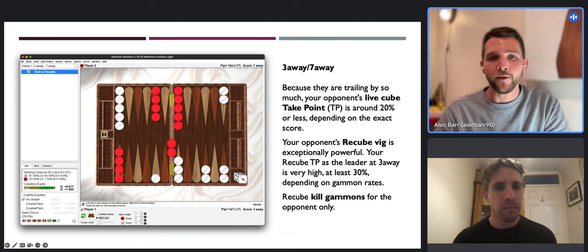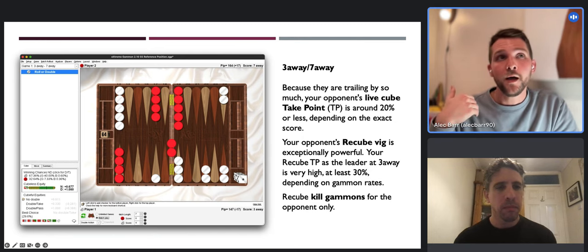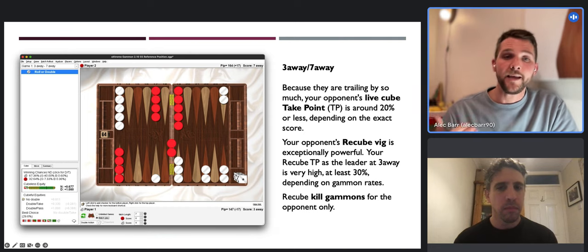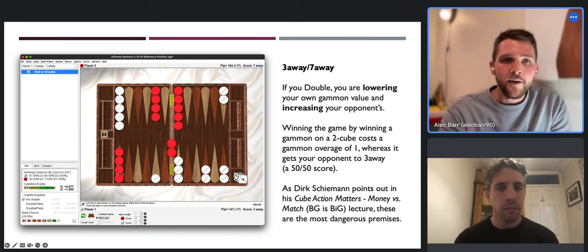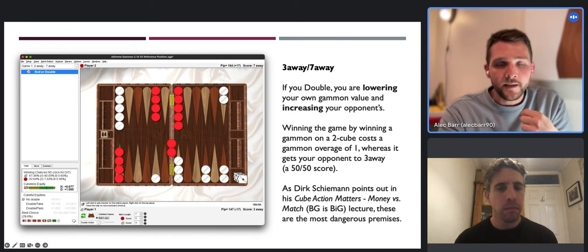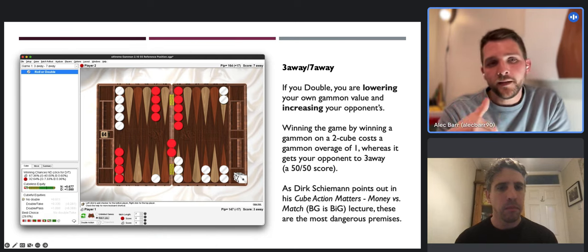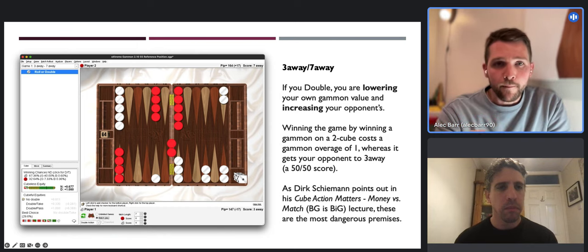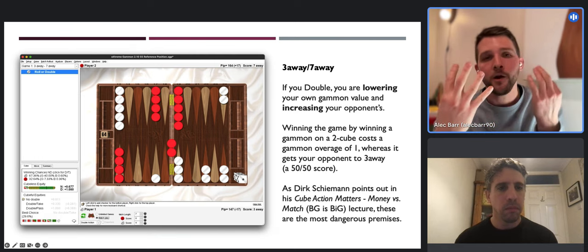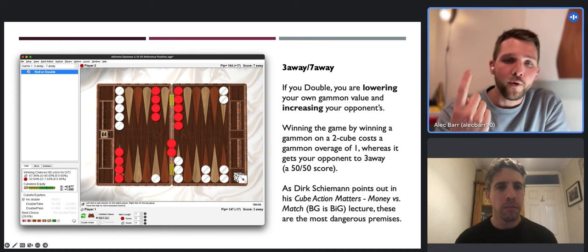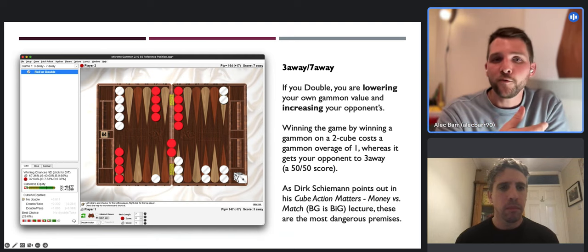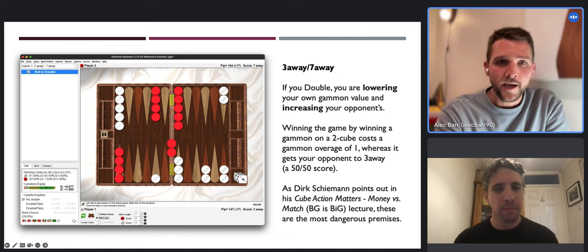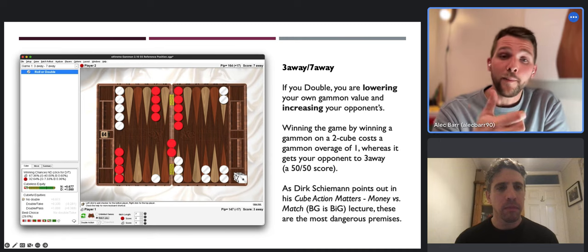If you package all that up: the recube big is what partly makes your opponent's take point - their ability to take a redouble - so high in this position. If the three-away player were to double, they are lowering their own gammon value and increasing the opponent's. They're lowering it because at three-away, winning a gammon on a two-cube wins four points but they only need three. That one extra point is called wastage or gammon overage - you are dialing up the risk by playing for four points when you only need three.